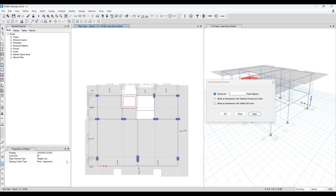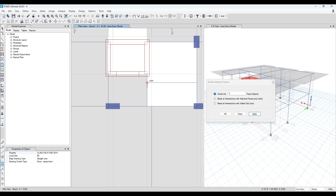Now we can model a slab here — Slab 6 inch one way. We can name it; it will be one way in the Y direction.